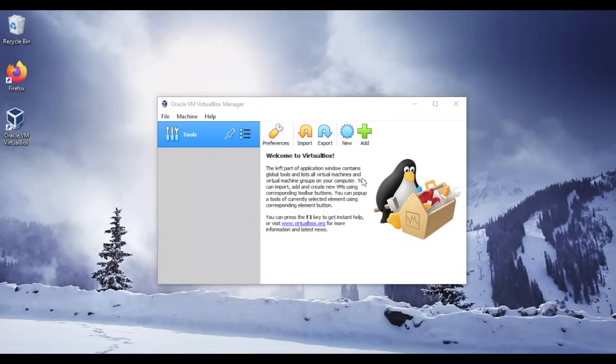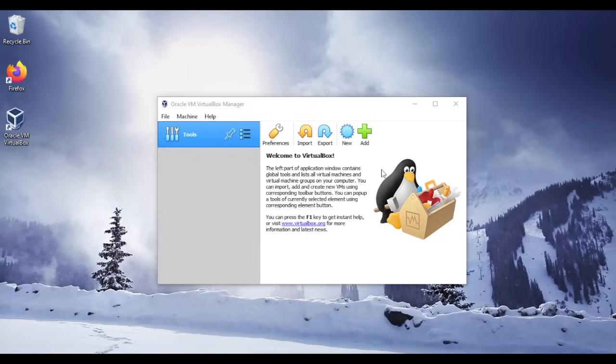So now we have installed our VirtualBox. What's next? What I recommend you to do is to go and watch my other videos where I will explain to you and show you how to install Windows, how to install Kali Linux and other operating systems, and how you can get the best out of your VirtualBox and what to use it for.